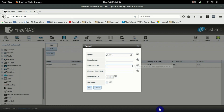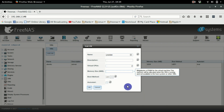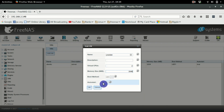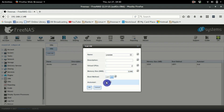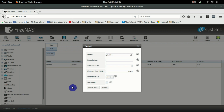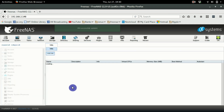Give it two virtual CPUs, then choose how much RAM — we'll give it two gigs. You can also set the boot method here; let's go with UEFI. There's also an auto-start option, but we're not going to bother with that. Click Create.